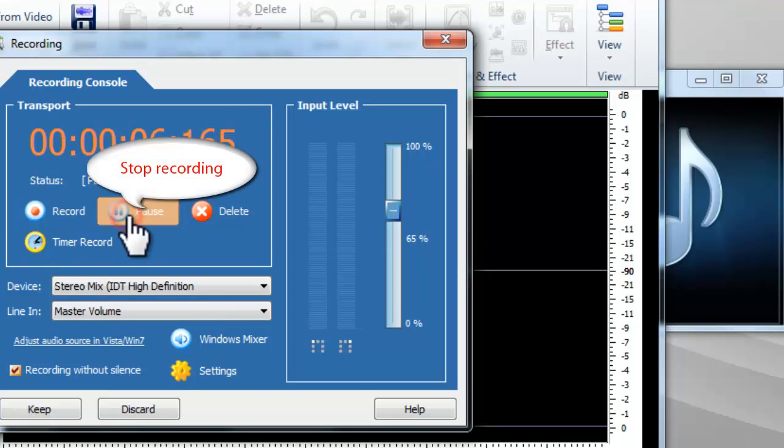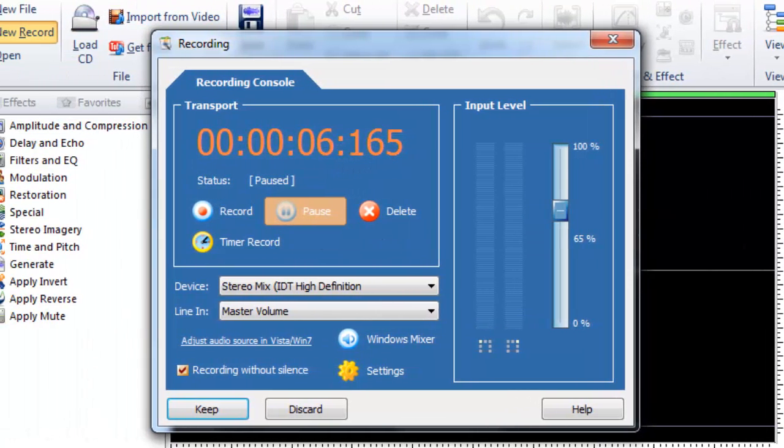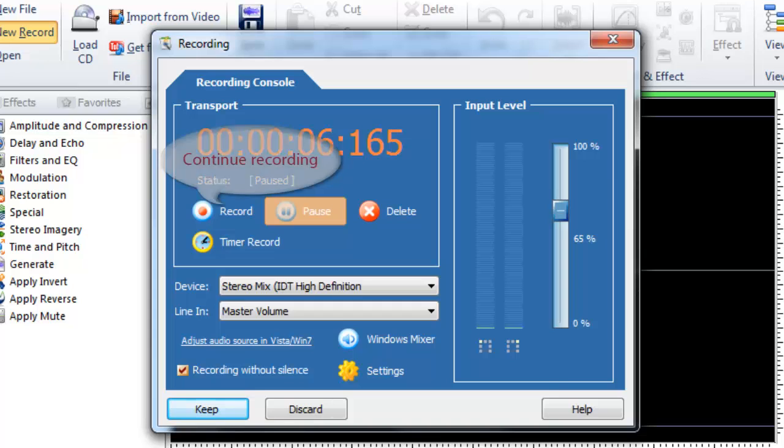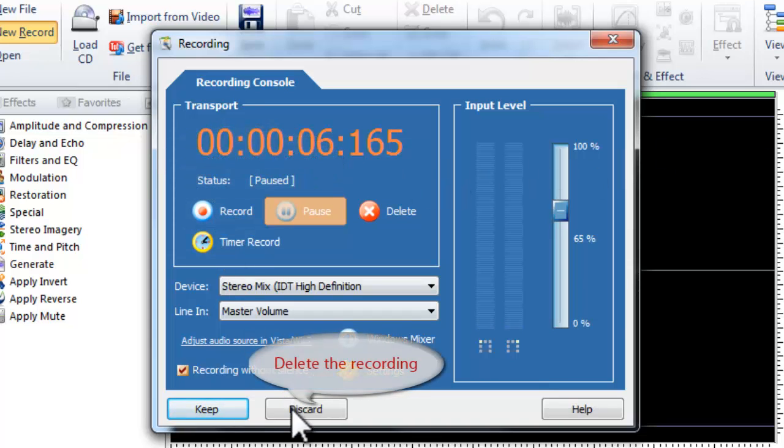Stop the recording when you have recorded what you want. You can continue recording if you want. If you don't want the current recording, click Discard.